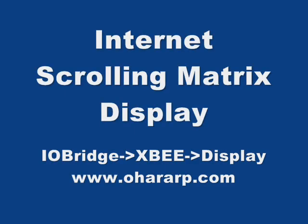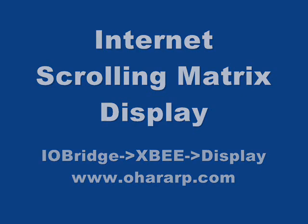Today we want to talk about our internet-based scrolling matrix display. It uses the IOBridge to talk to XBee device and ultimately to our display.